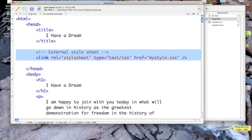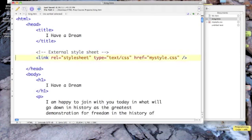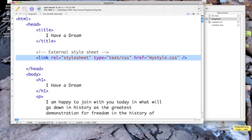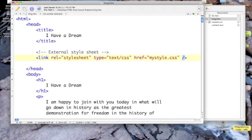Now the first line there is a comment, so I'll unhighlight it. The second one is a line that does something. We have a link, and our relationship to the file we're linking to is that it is a style sheet. The type of file is text/css, and the href is the name of my style sheet, which I call mystyle.css. So that's all a link tag, and it's an empty tag, so we had to close it at the end.